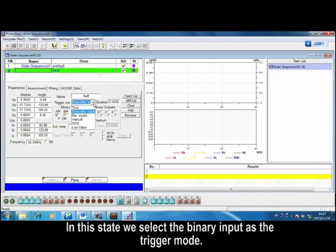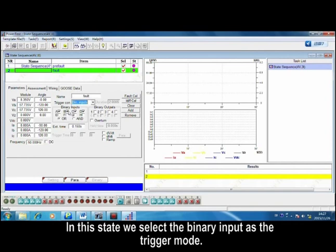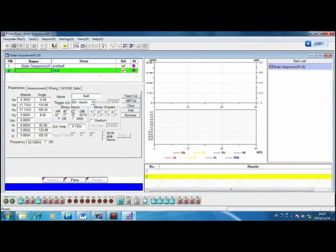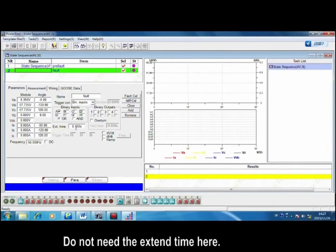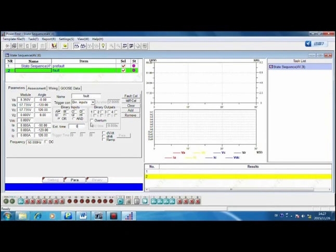In this state, we select the binary input as the trig mode. Here we set the fault duration. Do not need the extended time here.